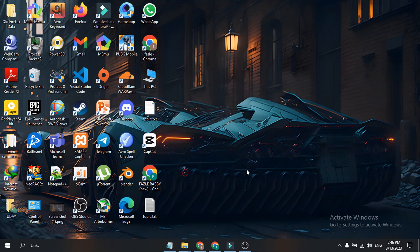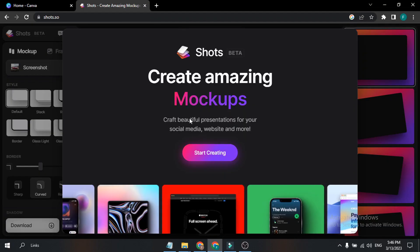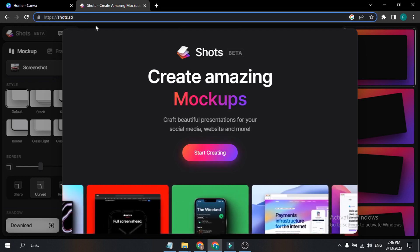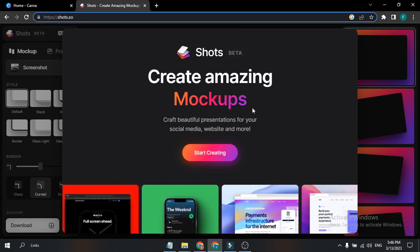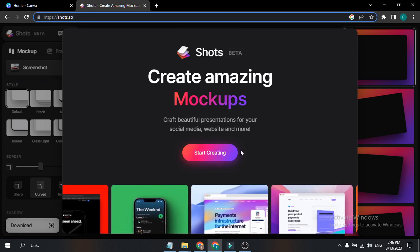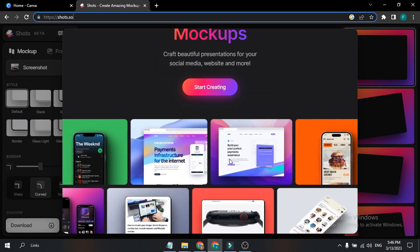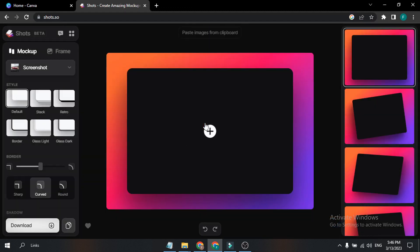Hello everyone, in this video I'm going to show you an awesome website which is free and you can use if you're a designer or creating a mock-up or any other project. The website is called Shorts and the domain is shorts.show — I'll give the link in the description. If you go to the website you will see this; you can create amazing mock-ups like this. Just click 'Start Creating' and you can create your mock-ups without having to sign in.